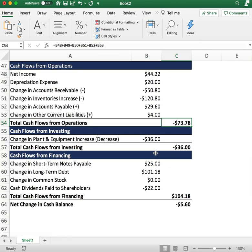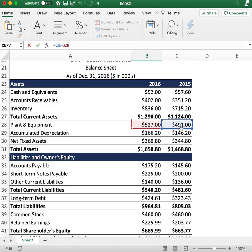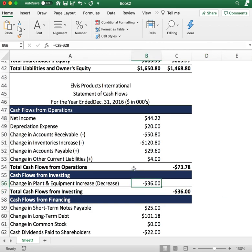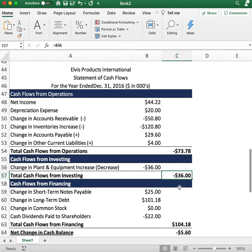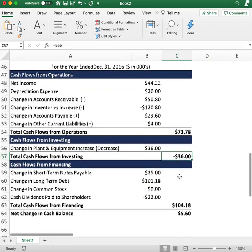Now let's look at cash flows from investing. We take the change in plant and equipment. From the balance sheet: in 2015 we had $491 in plant and equipment, and in 2016 we had $527 — a change of $36. The company paid cash to invest in new equipment, so that shows up as a cash outflow of negative $36 for cash flows from investing.